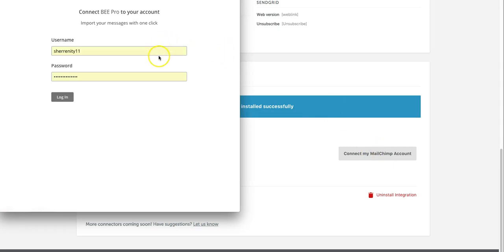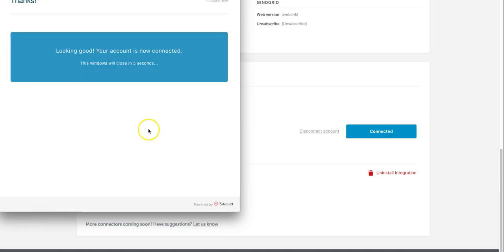So this pop-up will come up you can automatically connect here. It saved my username and password so we're good to go and that's all it takes. The account is now connected.